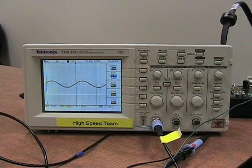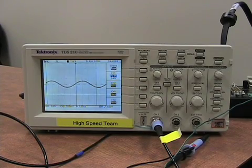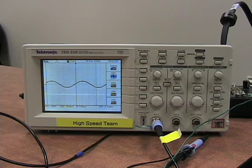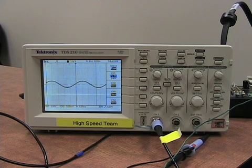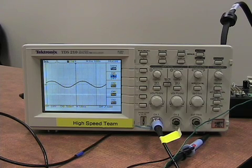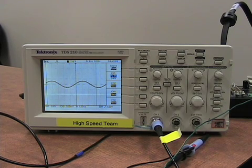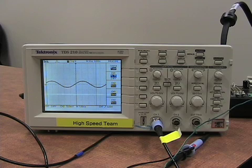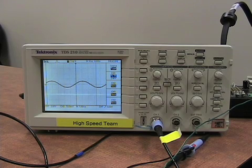Stand-alone traditional instruments, such as this oscilloscope, are designed to perform one or more specific tasks defined by the vendor. In general, you cannot extend or customize these tasks.